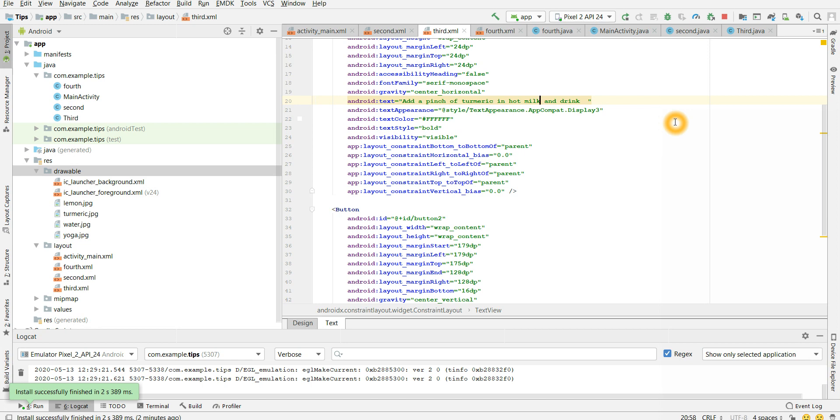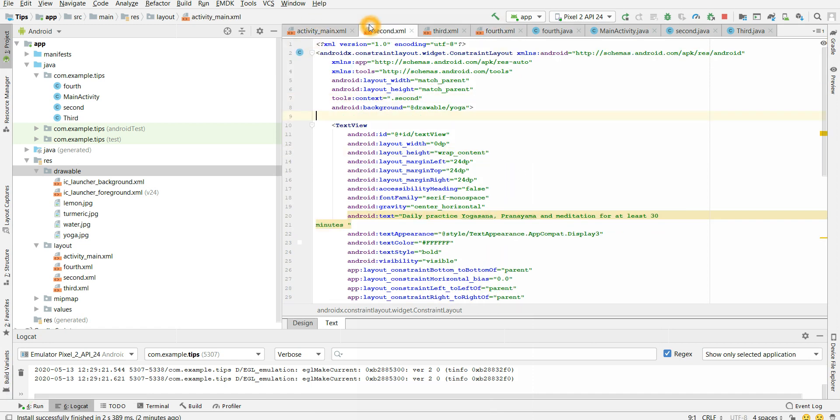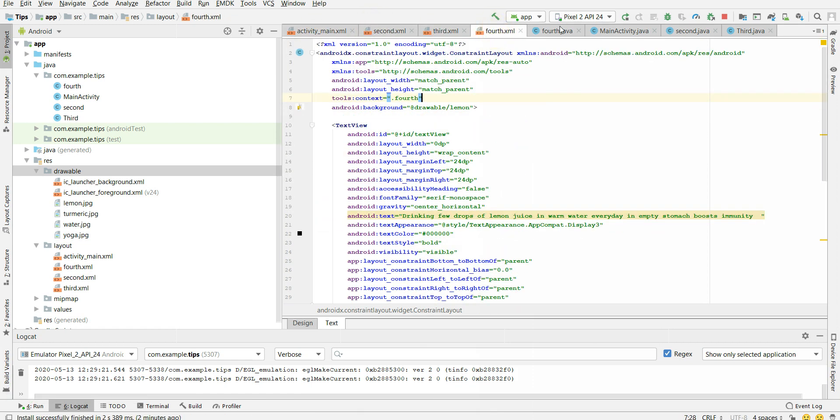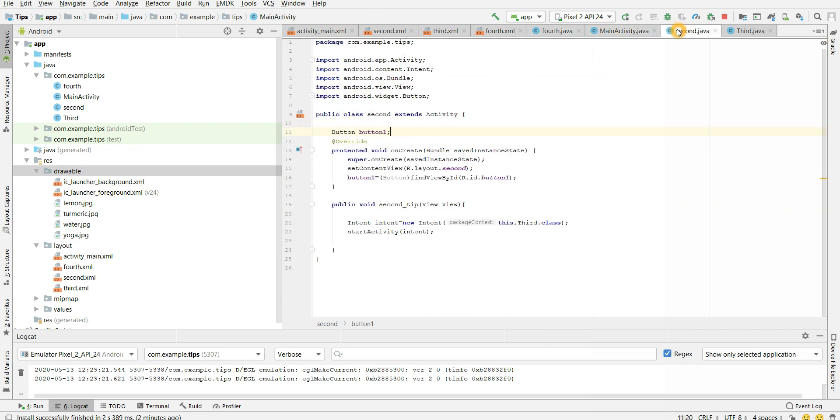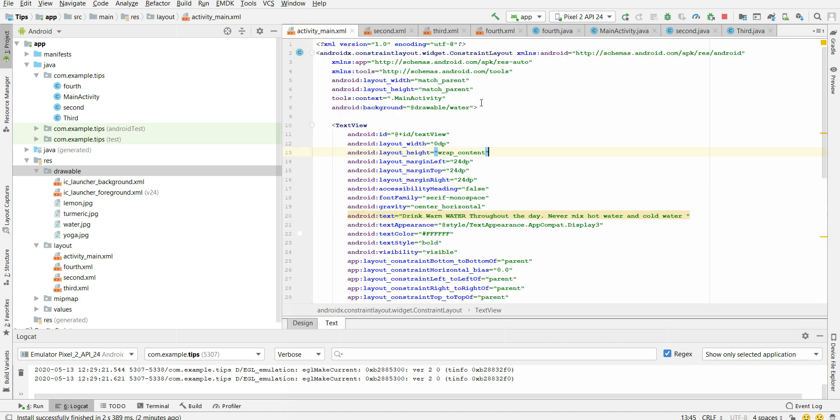So in this application, I will be showing y'all four different tips which boost immunity. And the main important intent of doing this tutorial: the first one, we all should stay safe and healthy. For that, we need to boost our immune system. For that, I am telling y'all four tips.